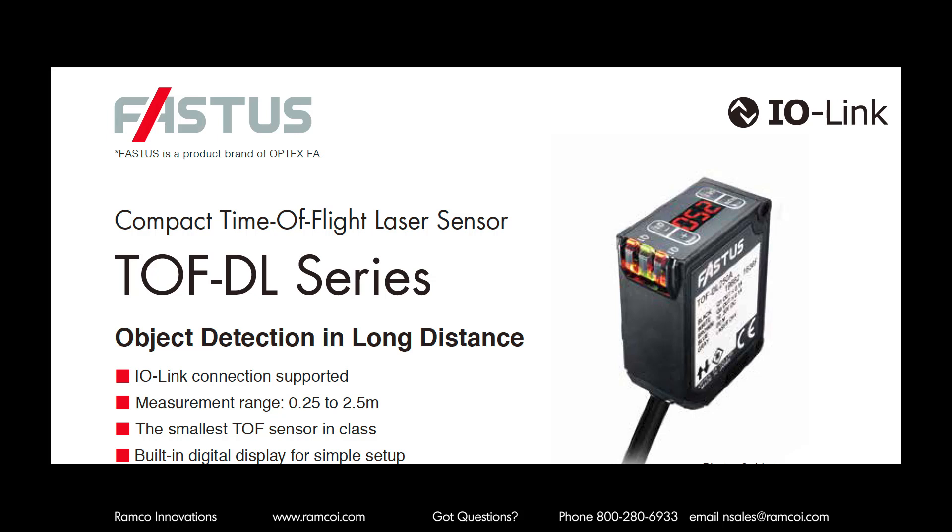In this video we're going to take a look at Optex FA's new IO-Link Time-of-Flight Laser Sensor with multi-outputs.